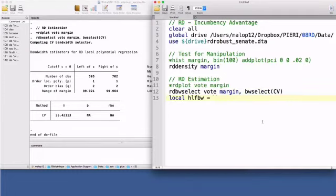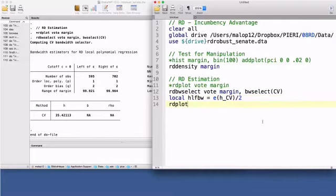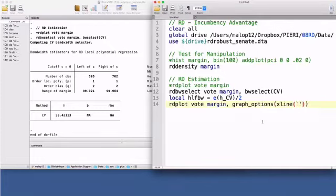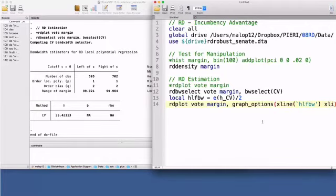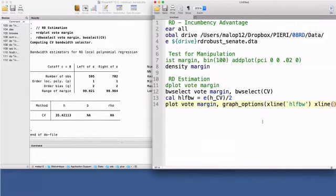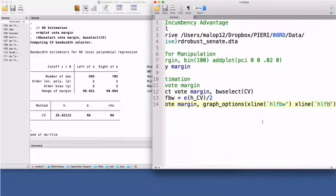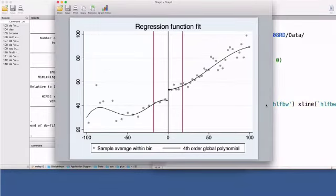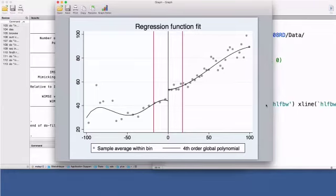Let me create a local macro, half of the bandwidth. I will add to the command rdplot a graph option indicating two reference points to the left and to the right of the cutoff. The cv optimal bandwidth selector suggests I use observations within these two red lines and discard the rest.